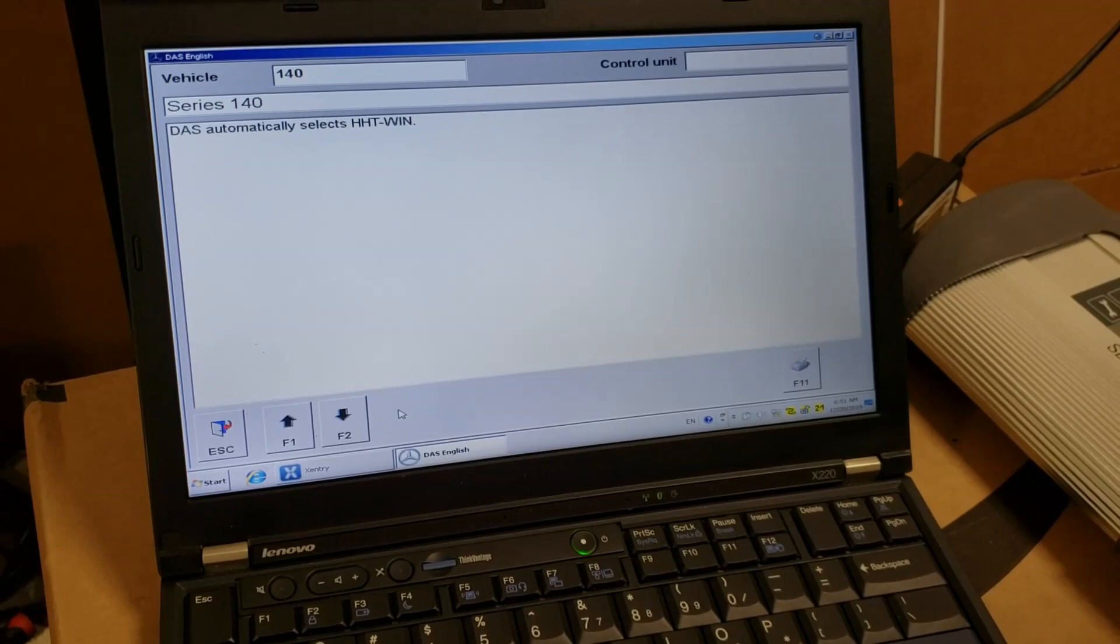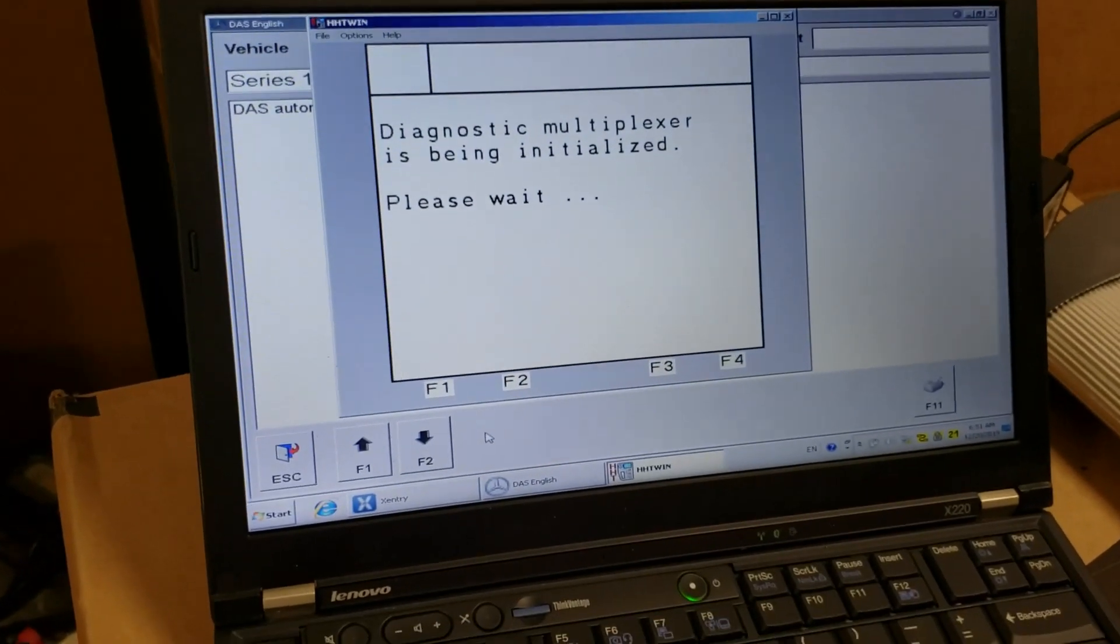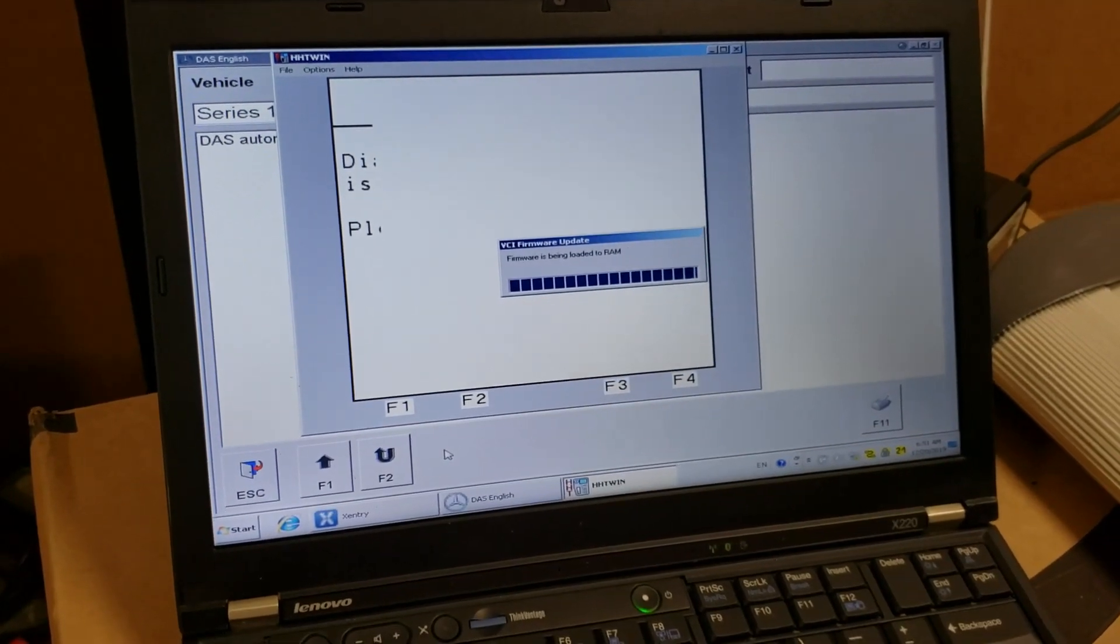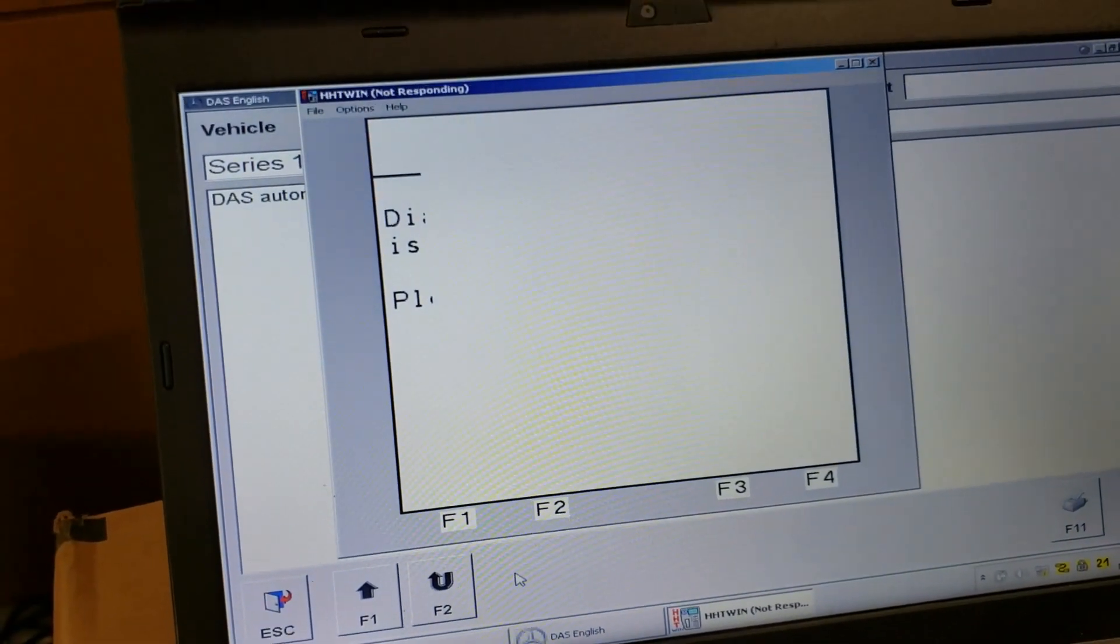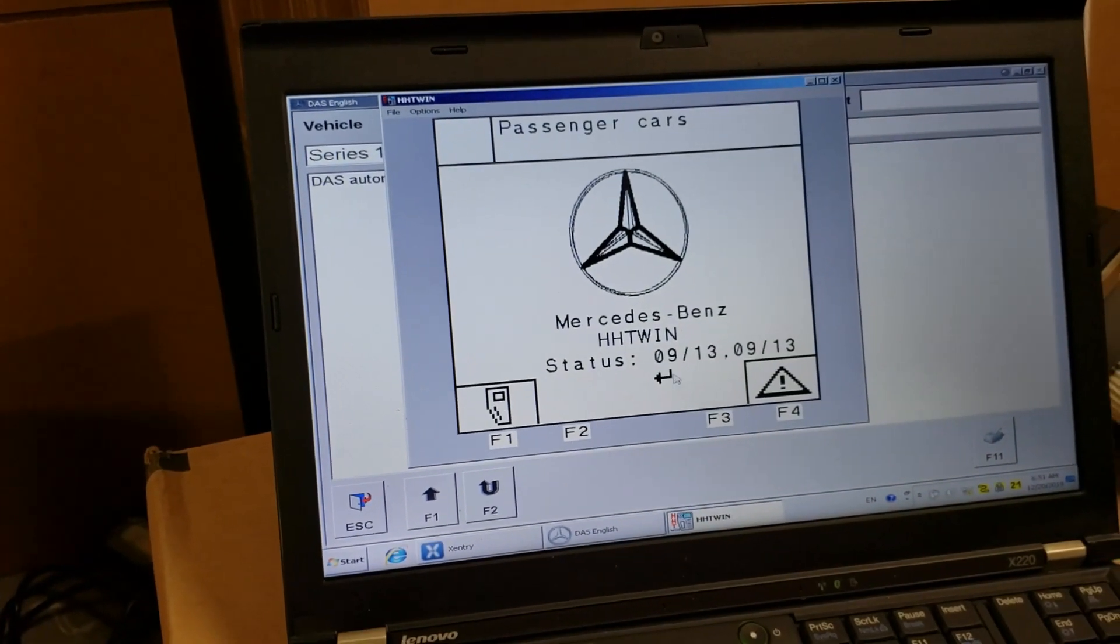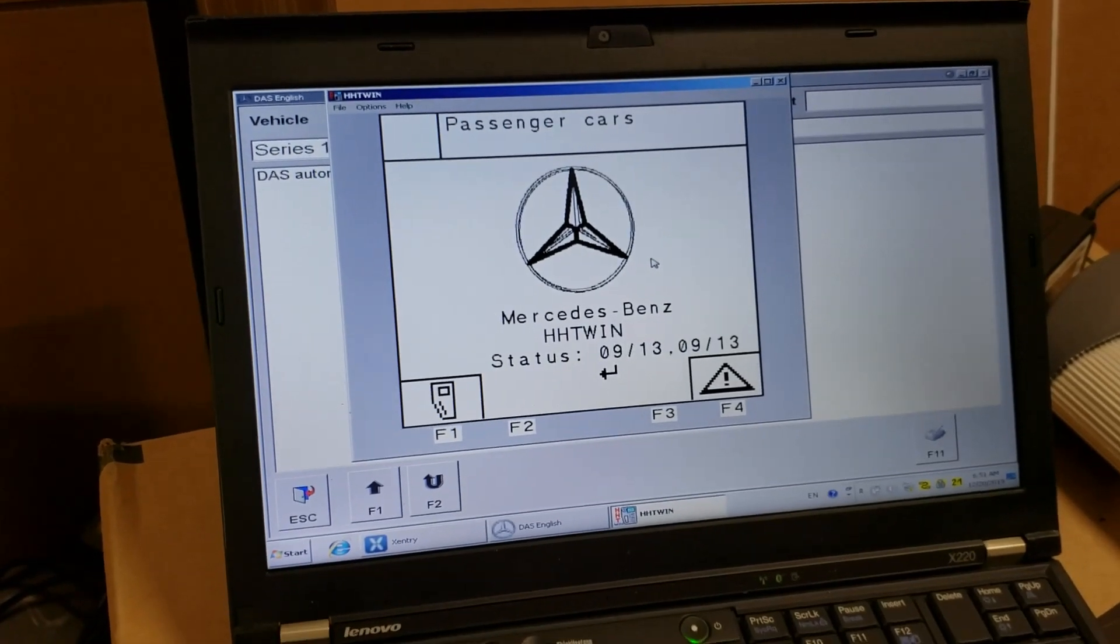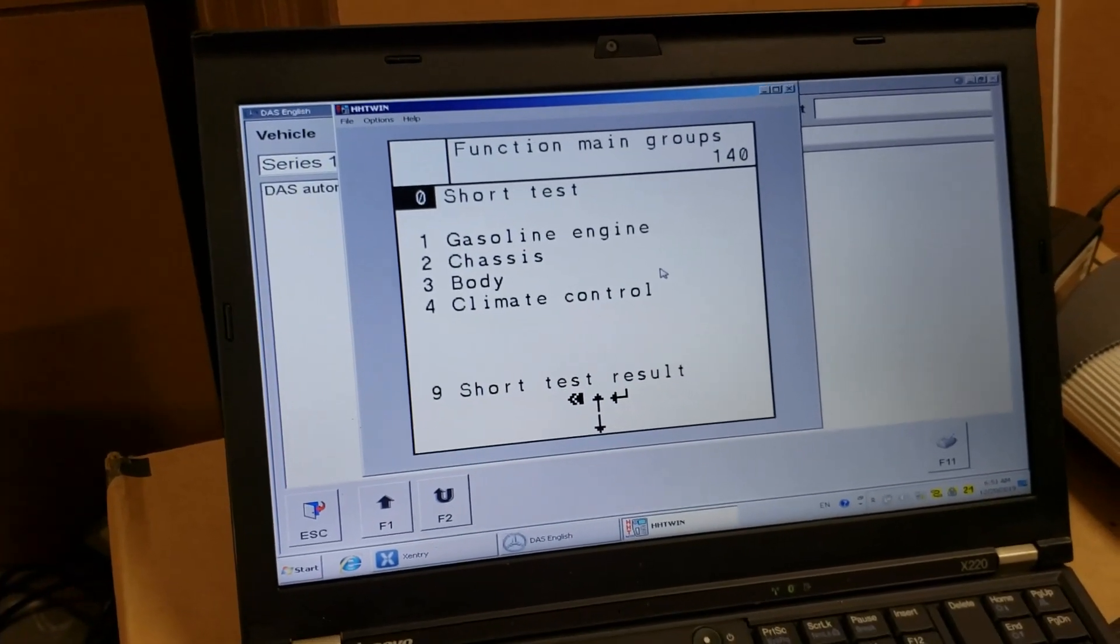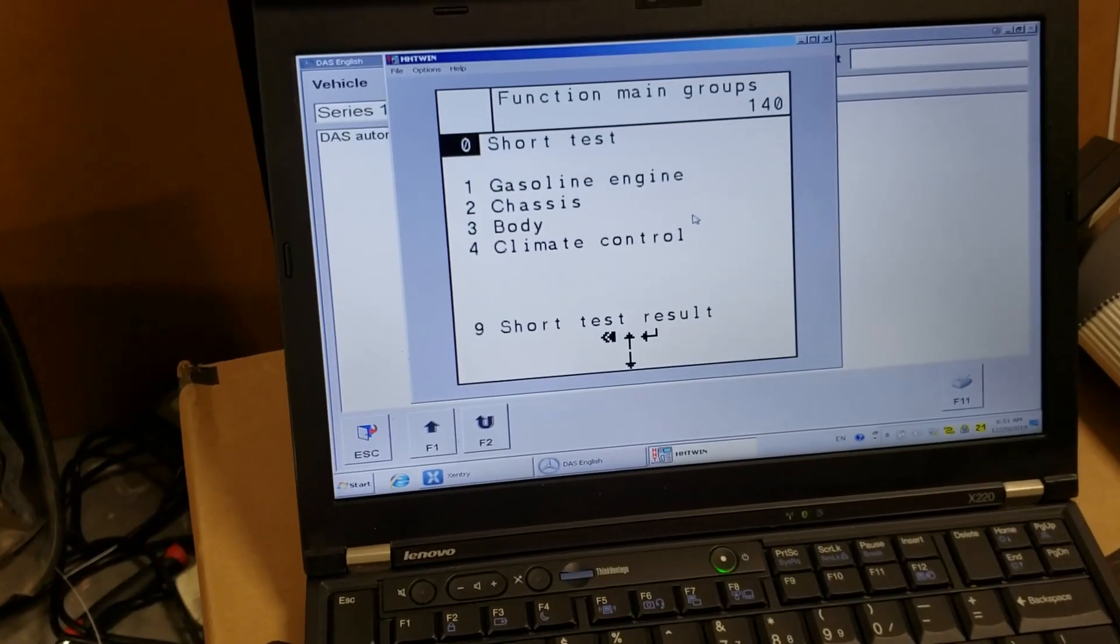Data is being determined. And now it's uploaded HHT Win. This is how it looks like. Let's wait a little bit more. So this is the main menu of HHT Win. In this menu I only need to click on Short Test.